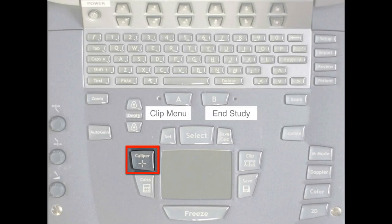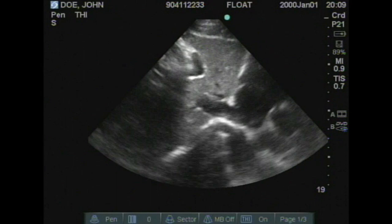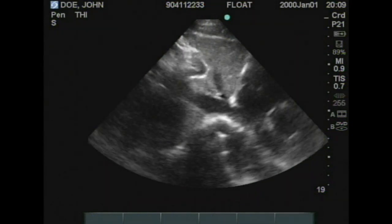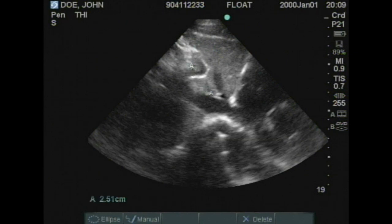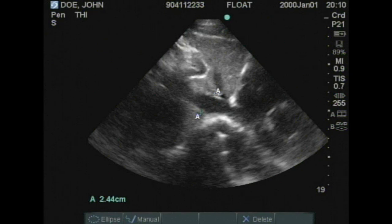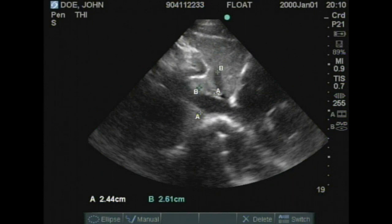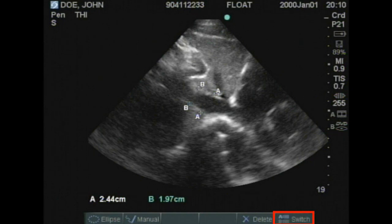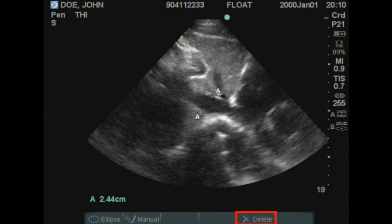Next is the caliper key, which lets you measure structures you've captured. Freeze the image first, then press caliper — the calipers pop up, and whatever is green is what's moving. Press select to switch between the two caliper crosshairs. Press caliper again to get a new set of calipers; you'll see measurements at the bottom and the green indicator shows which caliper is active. To switch between active caliper sets A and B, use the soft key for switch. To delete a set, use the delete key — useful if you accidentally pressed caliper instead of select.